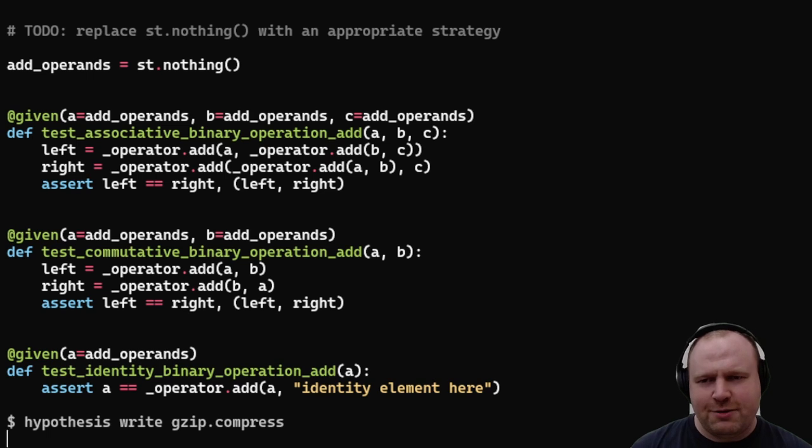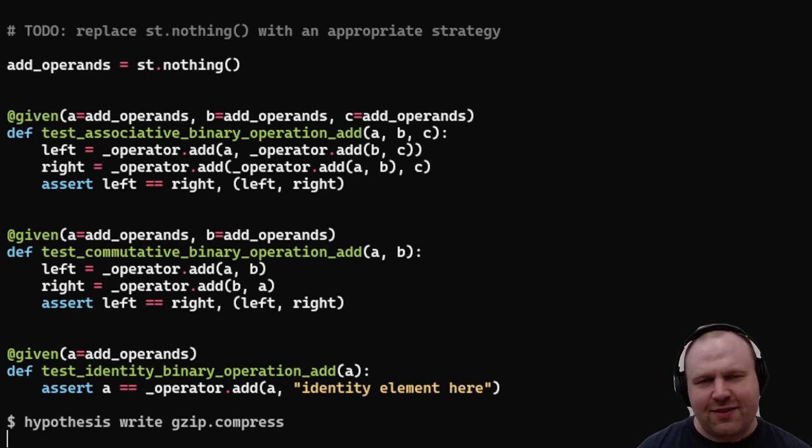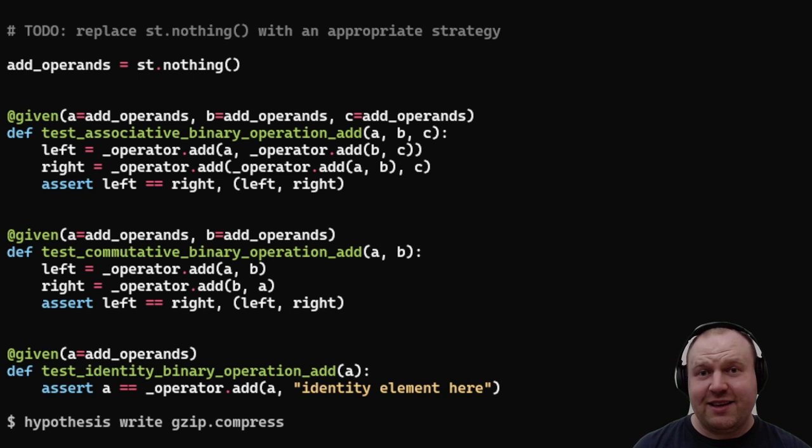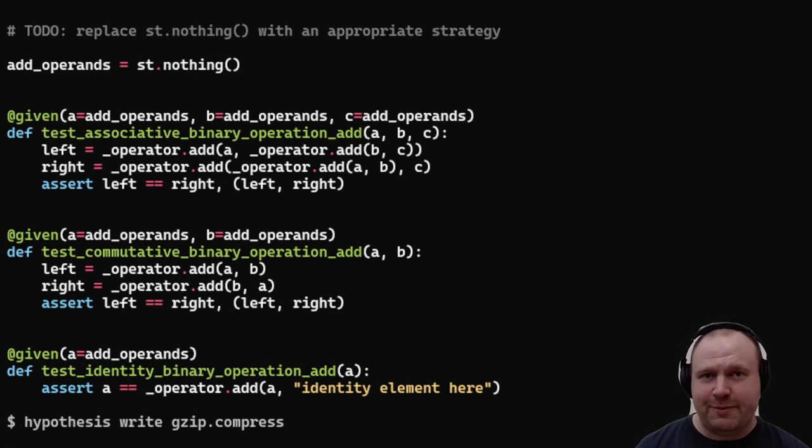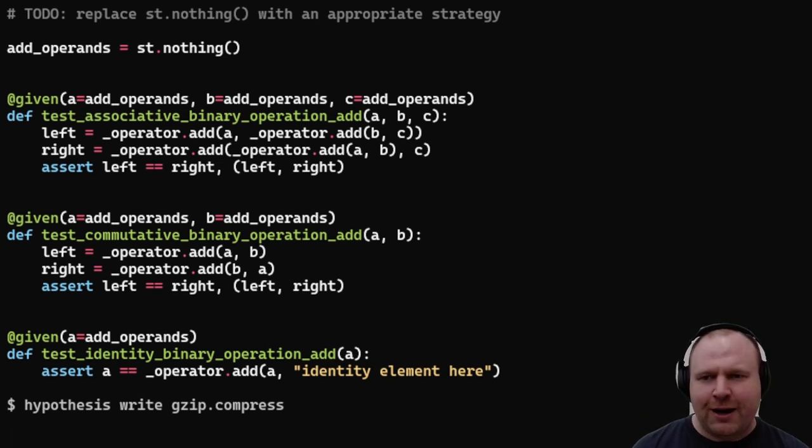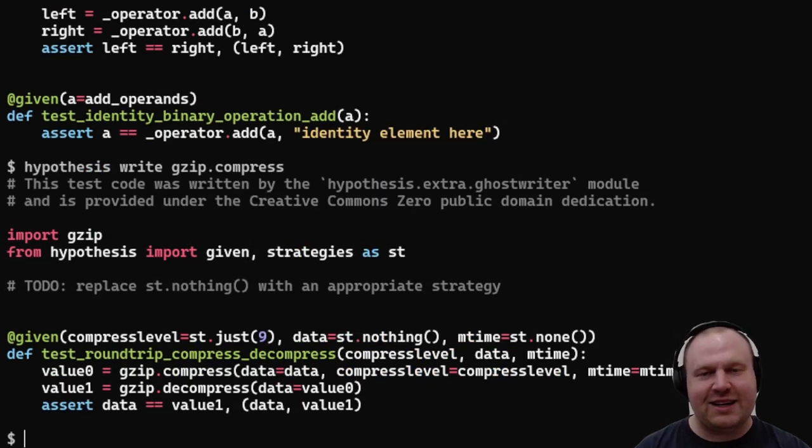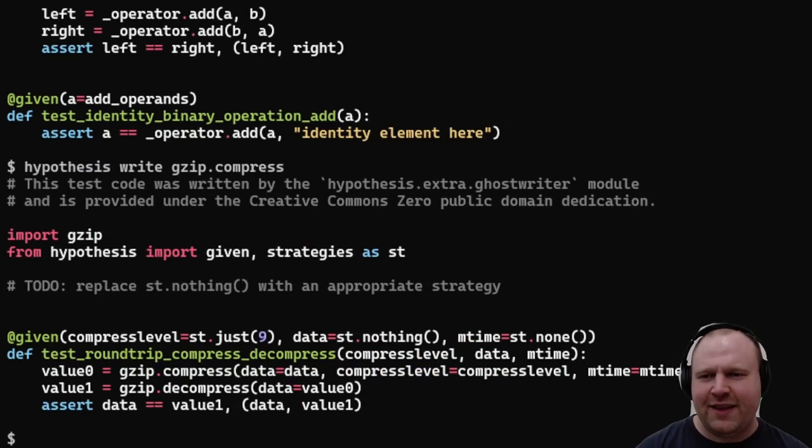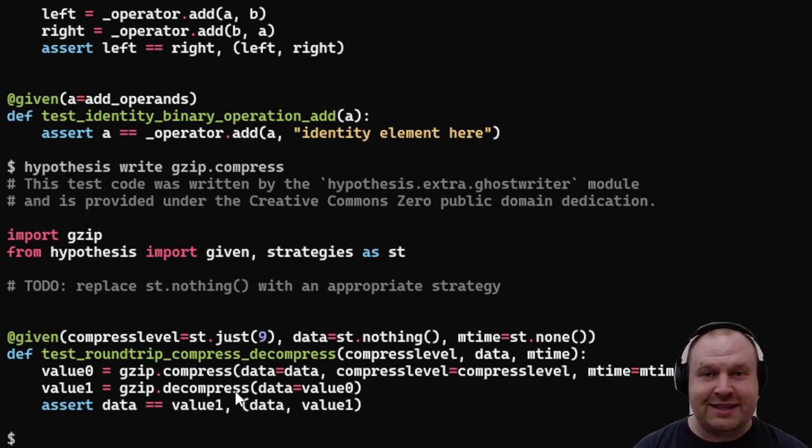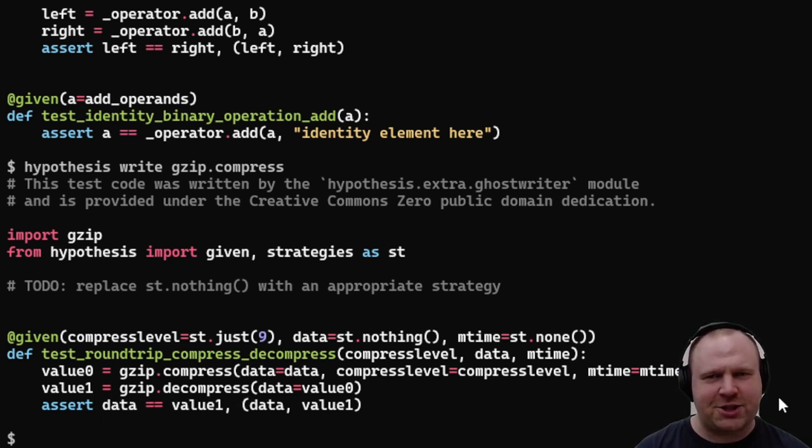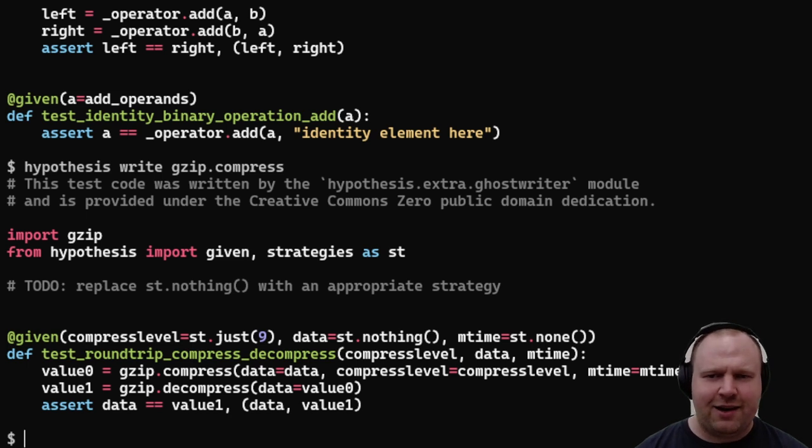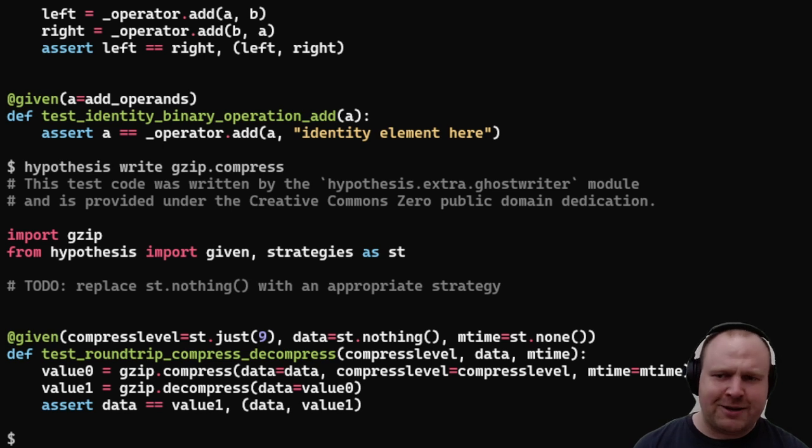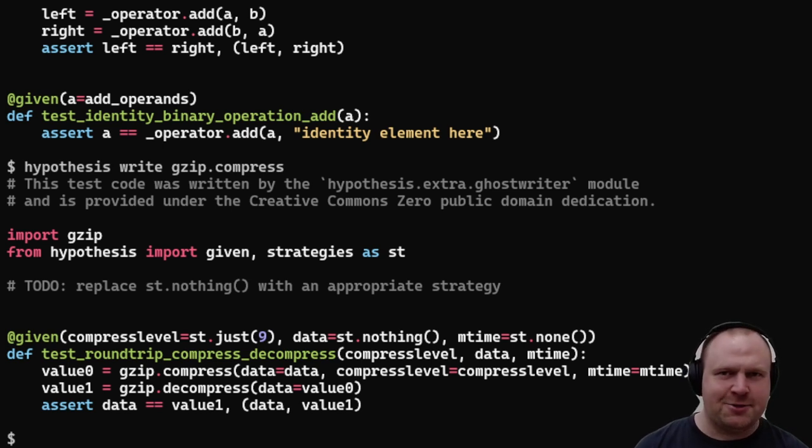We can also look at round trips—this is the last general category of property. This is the one that you should probably all think about going away and using. A round trip property is where you call a function and then call some other function that undoes that. Hypothesis goes: well, if I compress and then decompress, having found that matching name in the same module, I should get back the original input.